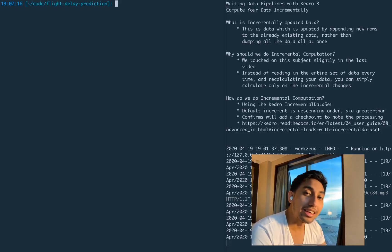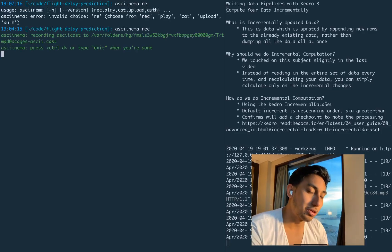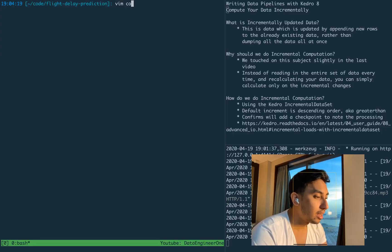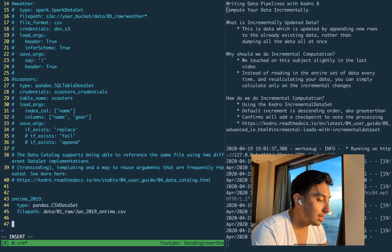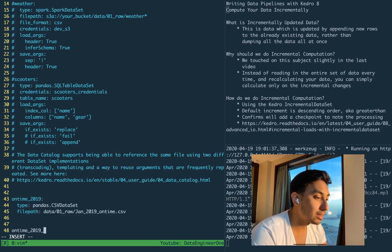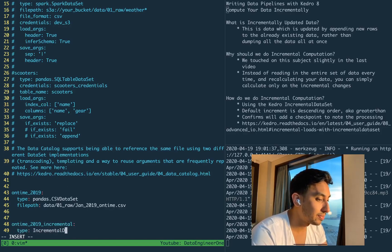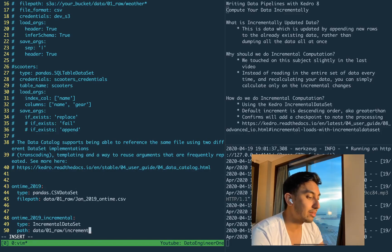The dataset that we're going to be using is our Kaggle dataset again — from our partition dataset video. I'm going to go ahead and start up ASCII Cinema to record for us, as well as a TMUX session. So the first thing we're going to do is add our incremental datasets. Here we have the on-time 2019 incremental dataset. Its type is going to be incremental dataset, and the path is going to be inside data/raw/incremental. We're just going to save it here to this incremental folder.